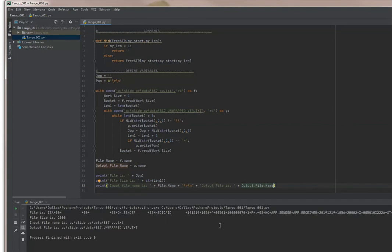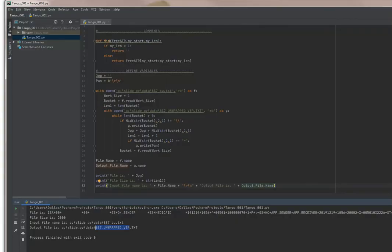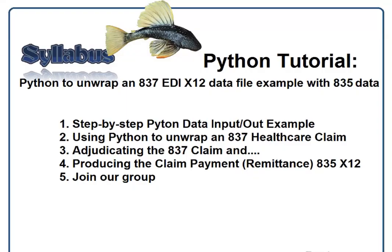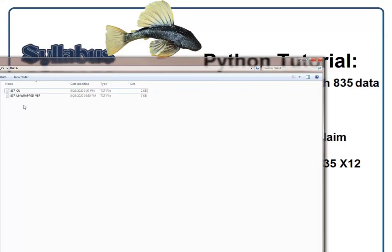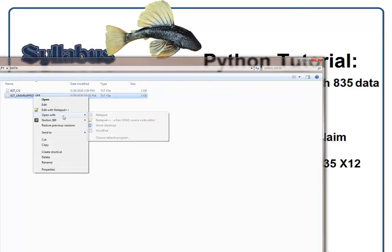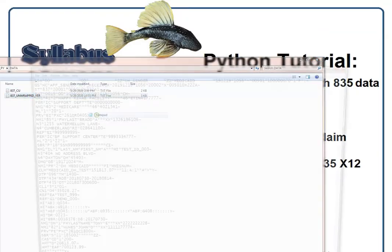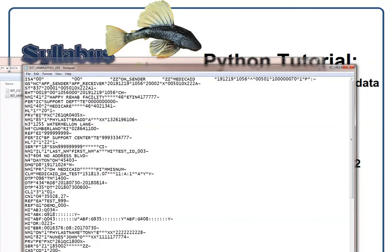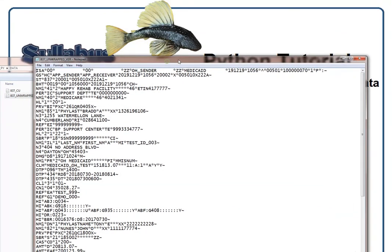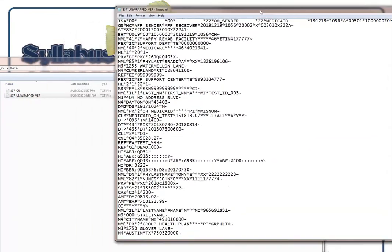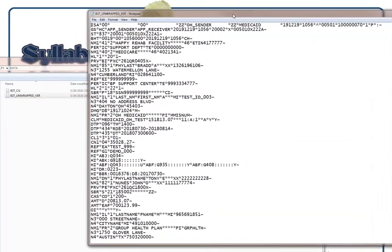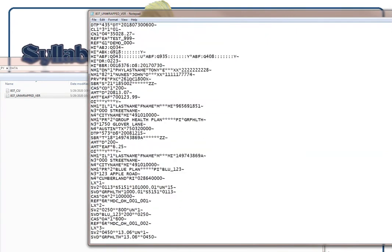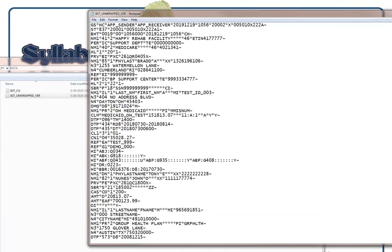If we've done this correctly, then the output file is going to be in this file right here, 837_unwrapped. So let's take a look at that. Now this is what we just created. I'm going to open this with Notepad. There we have it. See, now this is actually the file that we created, the output file.